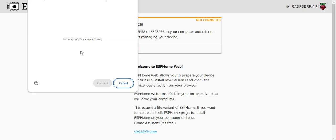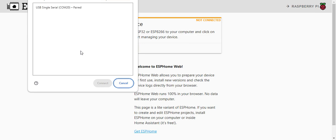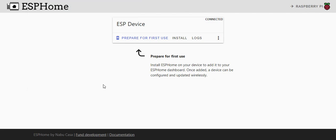It's saying no compatible devices found. There you go, and then you can go connect to that and then it would prepare for first use. That's how you can get this thing set up in its initial use, but that doesn't get you very far.